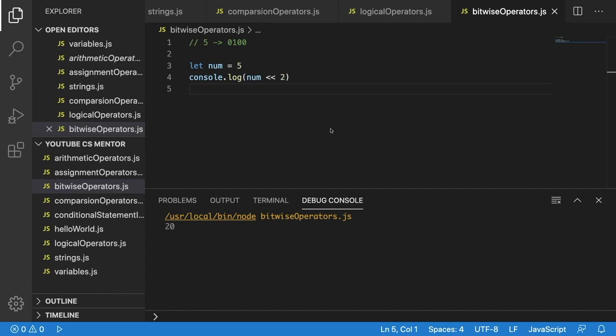Hello everyone. In this video we're going to talk about conditional statements. The first conditional statement we're going to go through is the if statement. There are multiple different conditional statements we're going to cover, but the if statement is one of the most basic and probably one of the most used conditional statements as well.